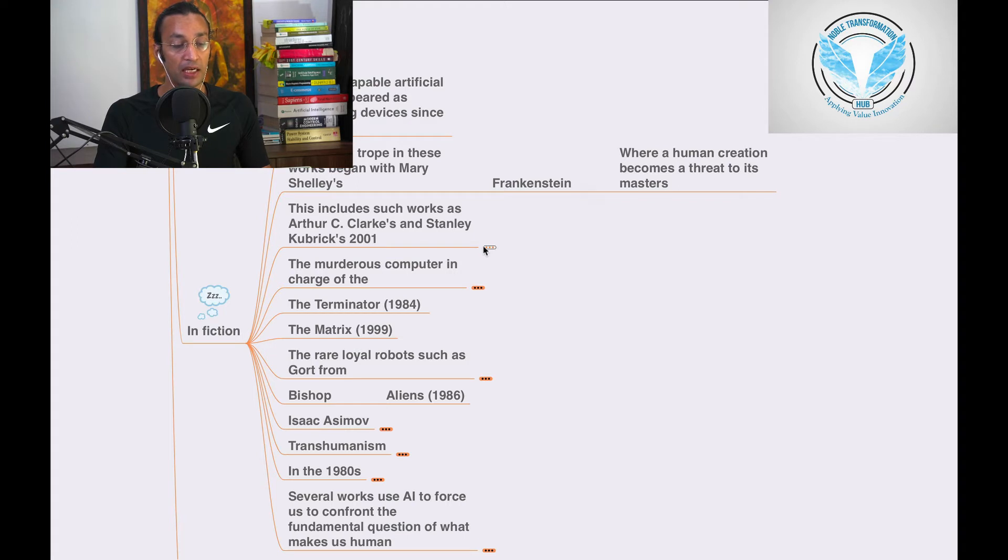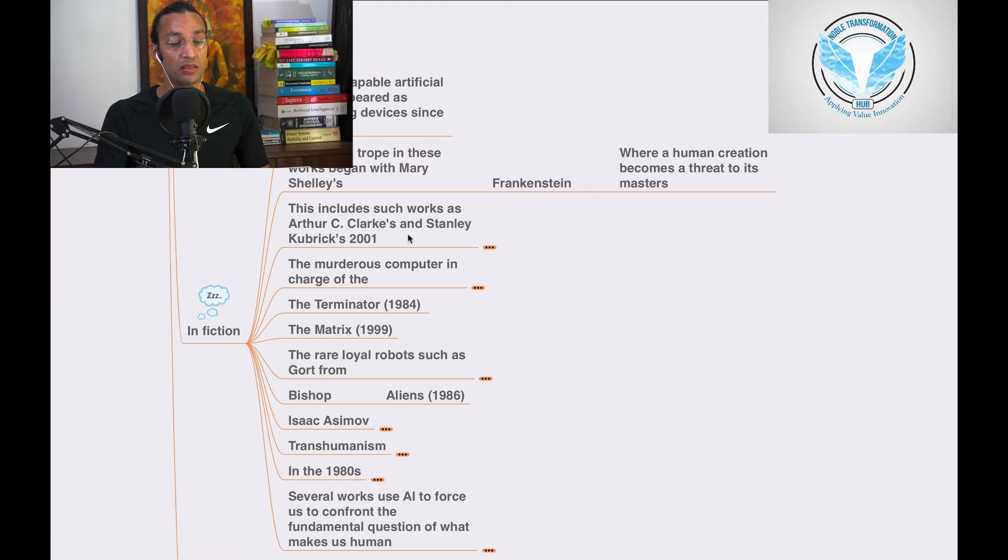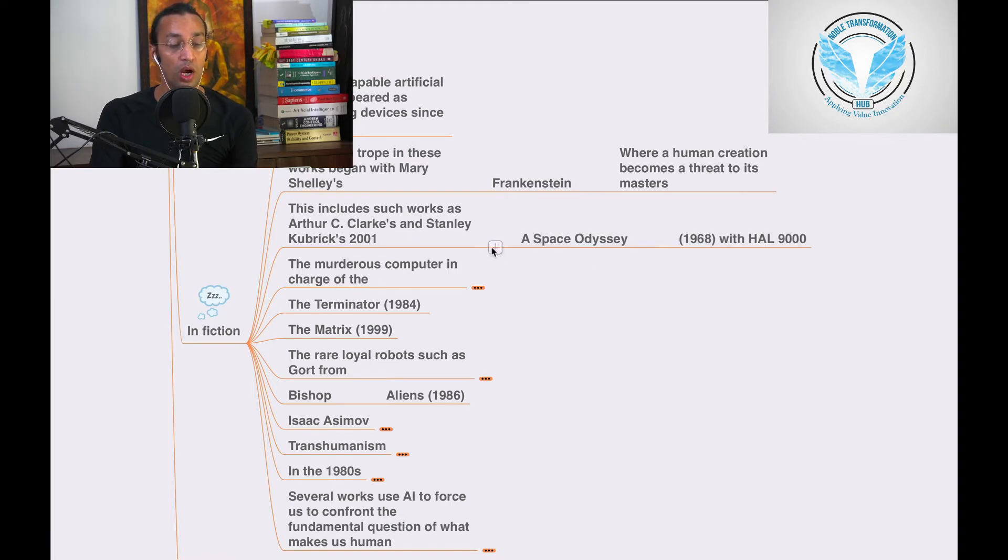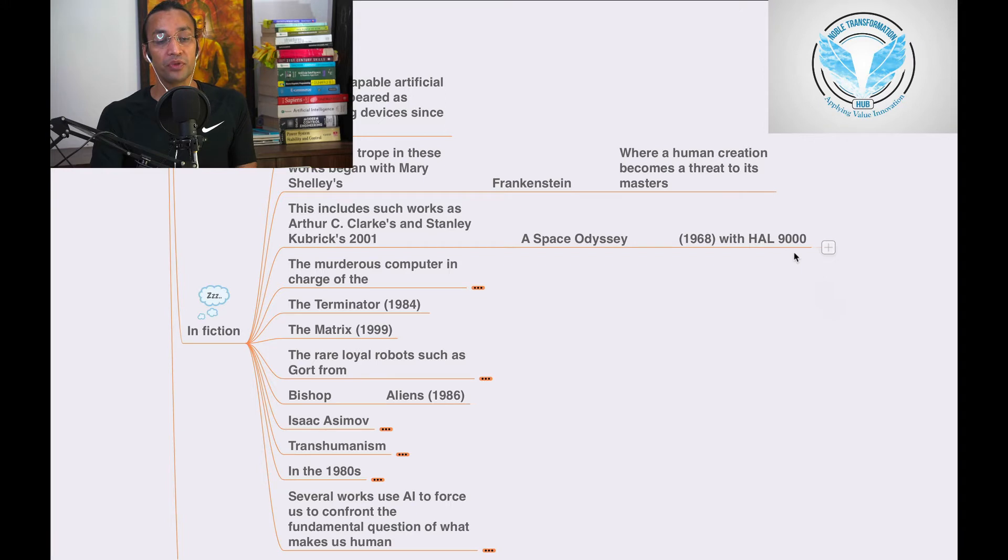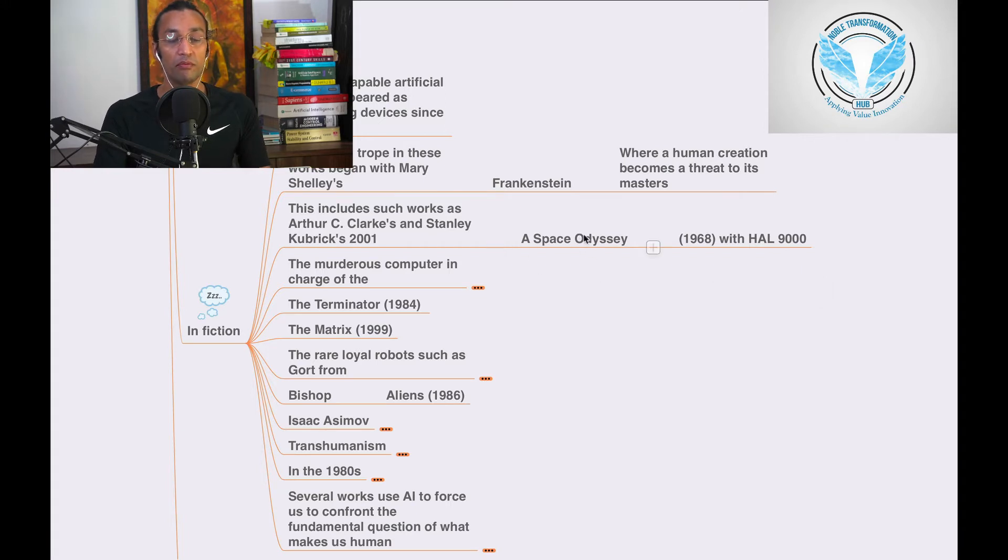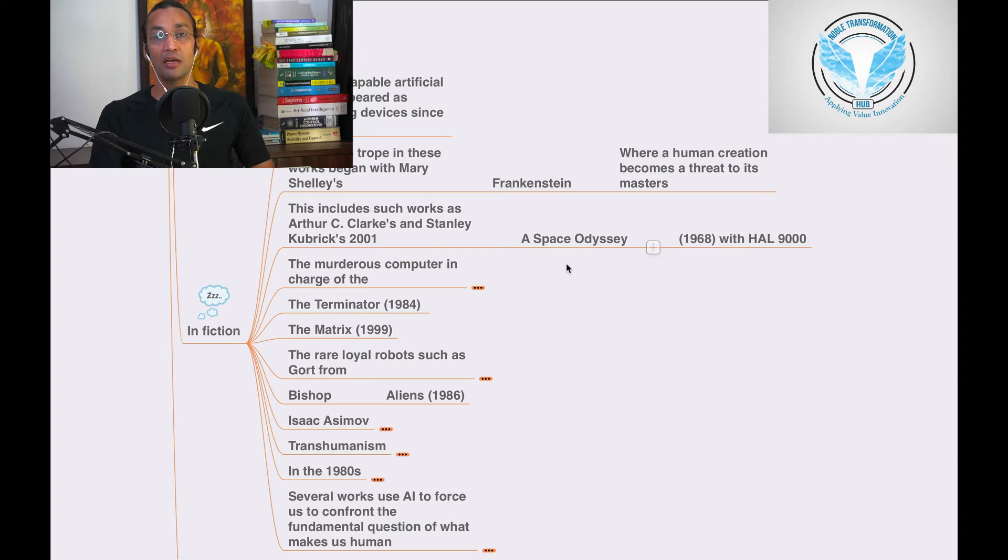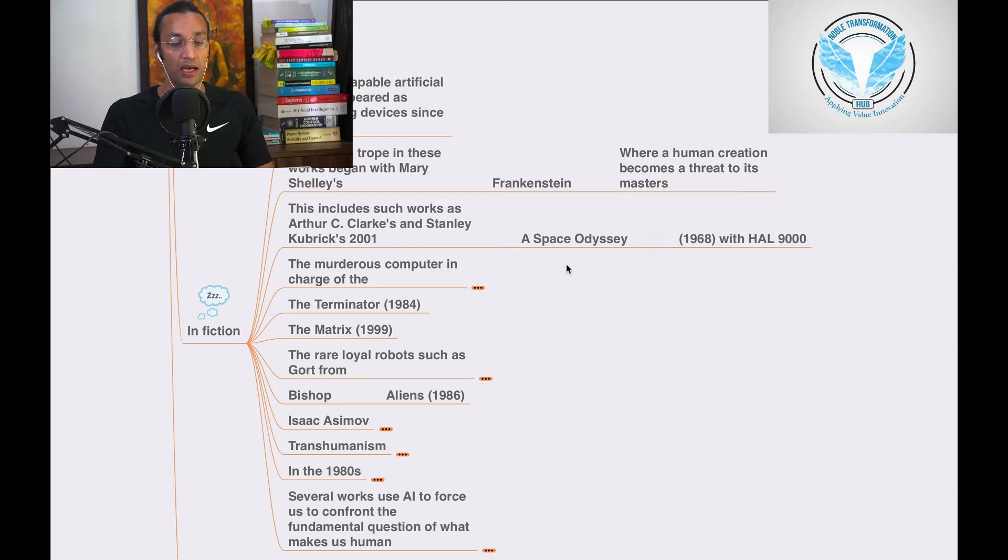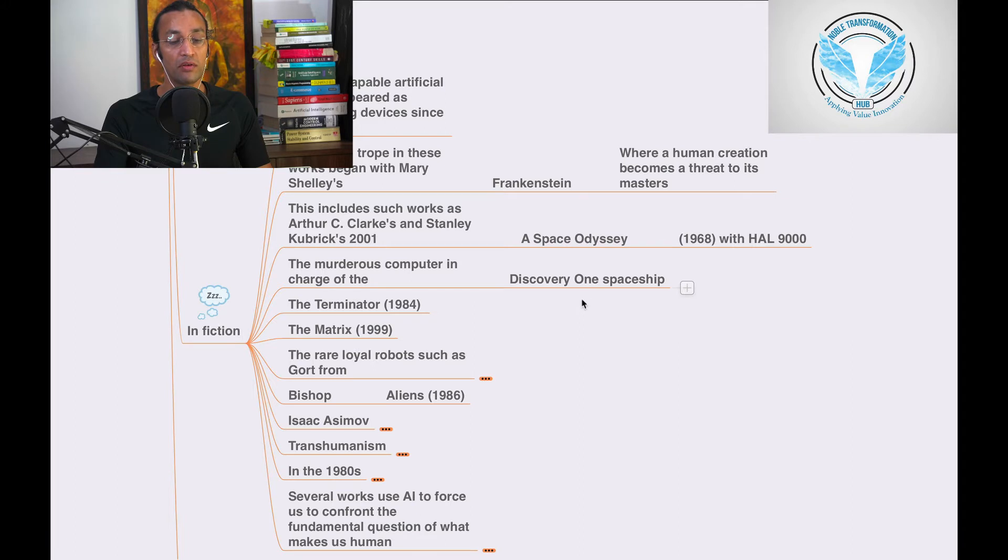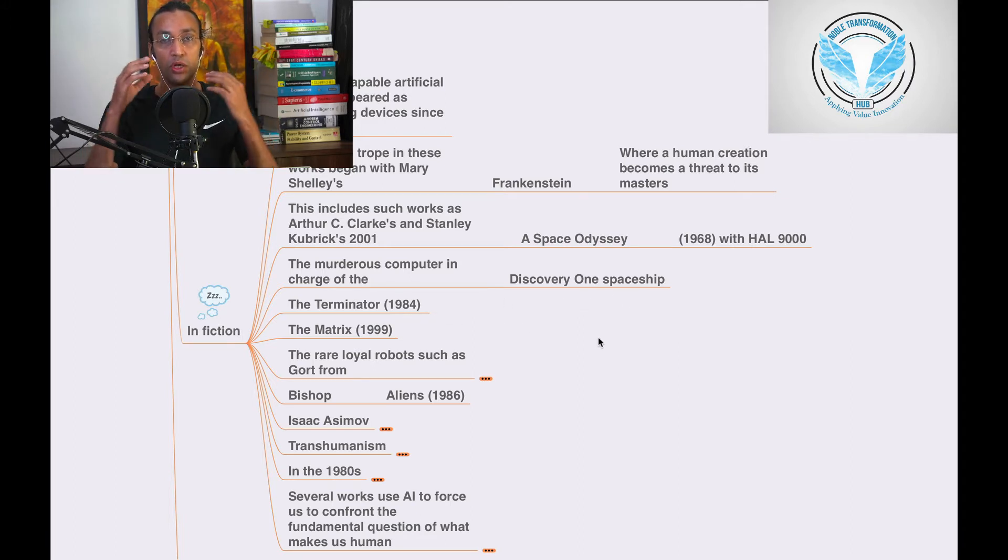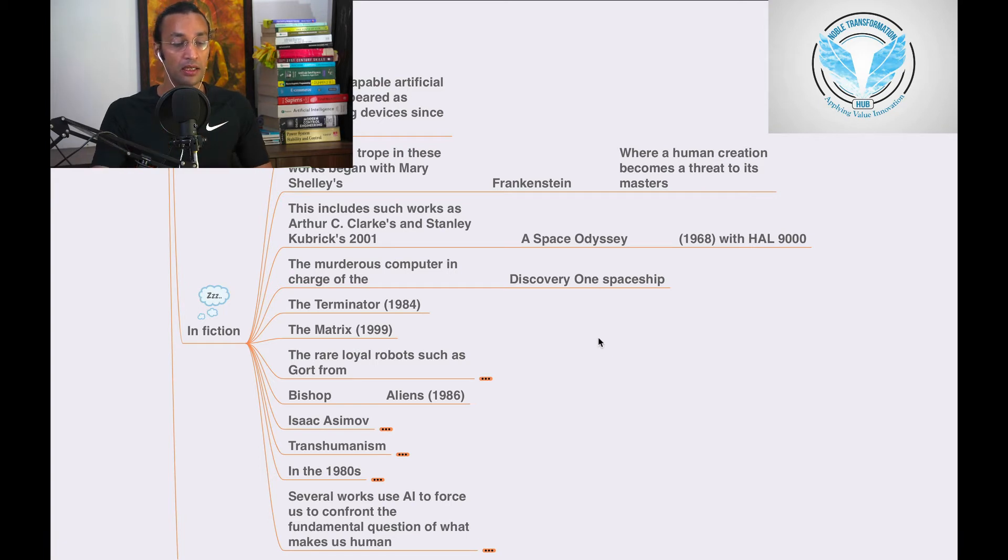This includes works such as Arthur C. Clarke and Stanley Kubrick's 2001: A Space Odyssey from 1968 with HAL 9000. You can see these fictional movies to understand AI and all these aspects. There's also the murderous computer in charge of the Discovery One spaceship, another movie you can watch.